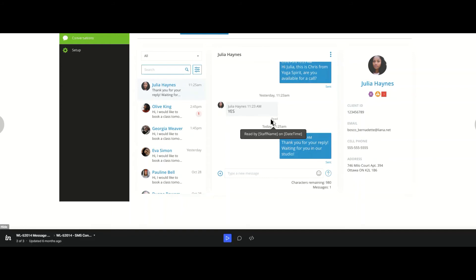Now when I hover over the read of the message from Julia Haynes, I now am able to see as the business which staff read that message and the date and time.